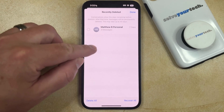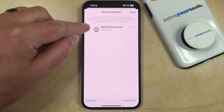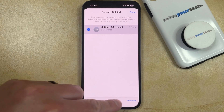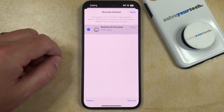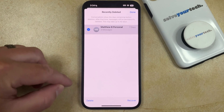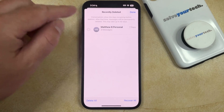If you want to see the message that was deleted, then you can select that message, and then choose the Recover option, or you can tap Delete if you would like to permanently delete it.